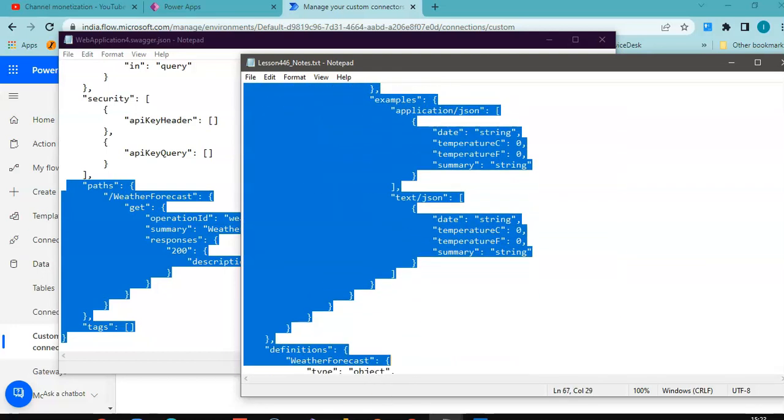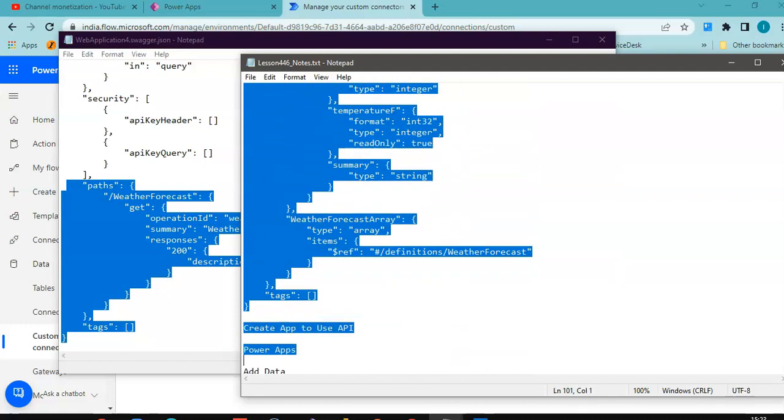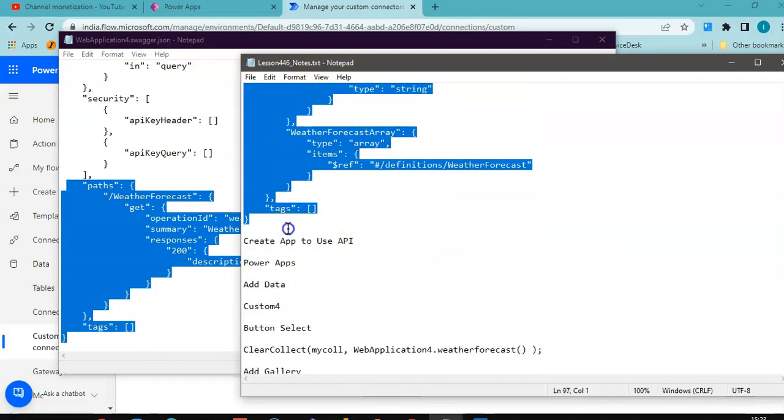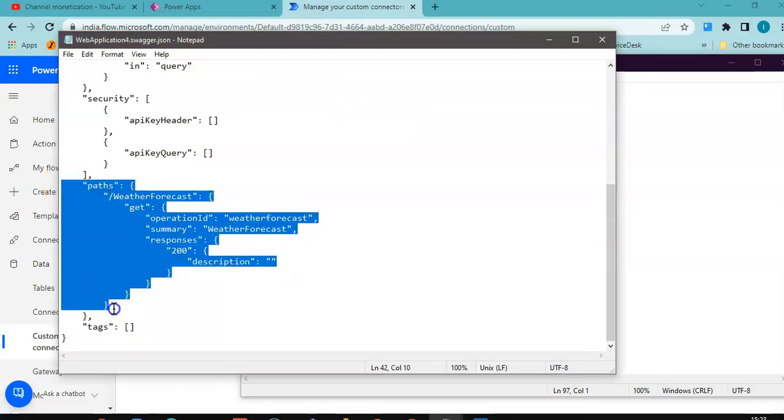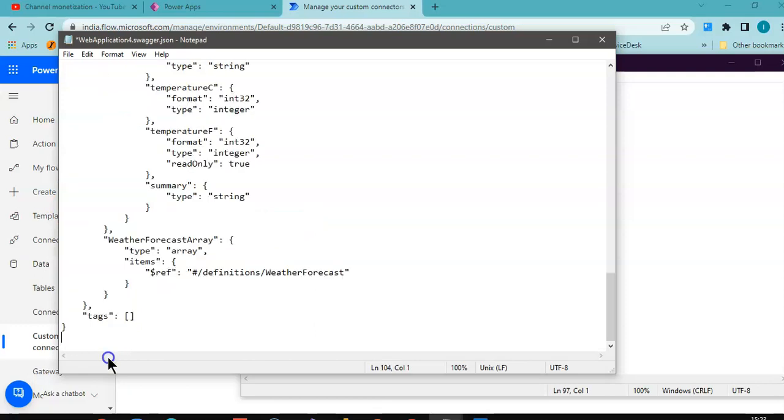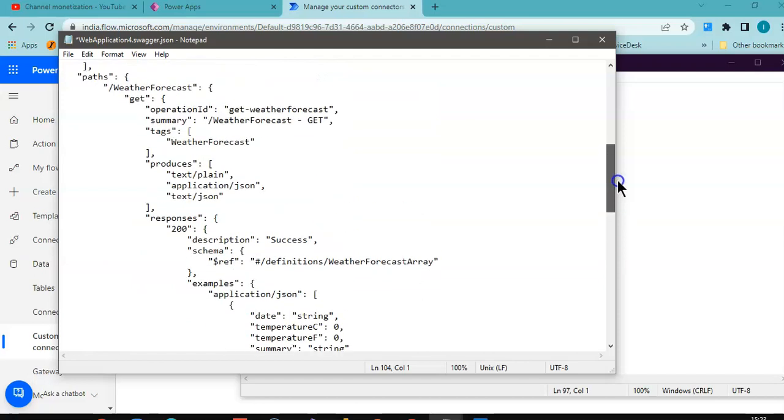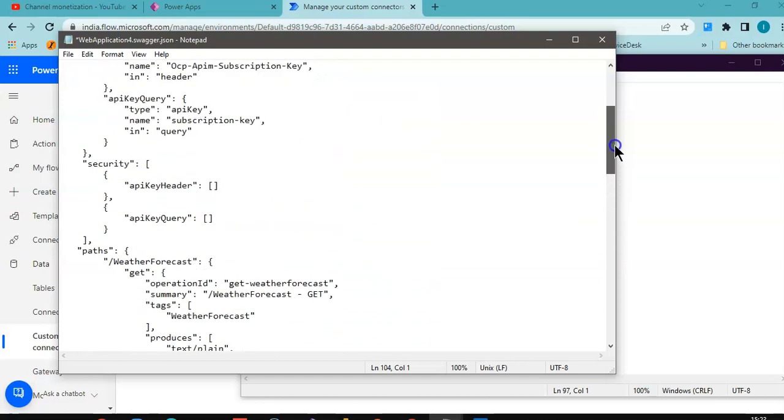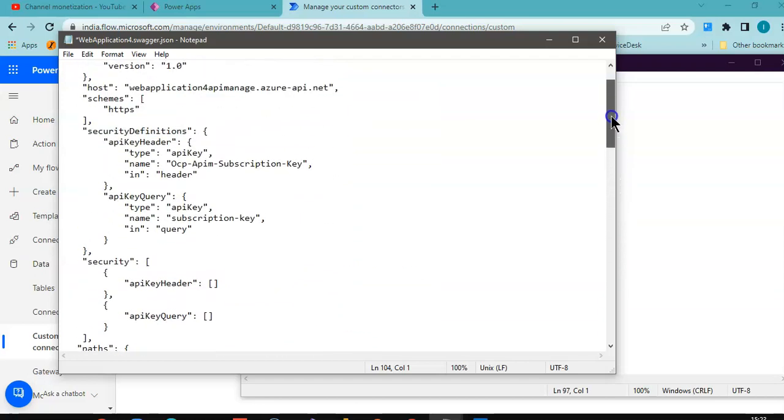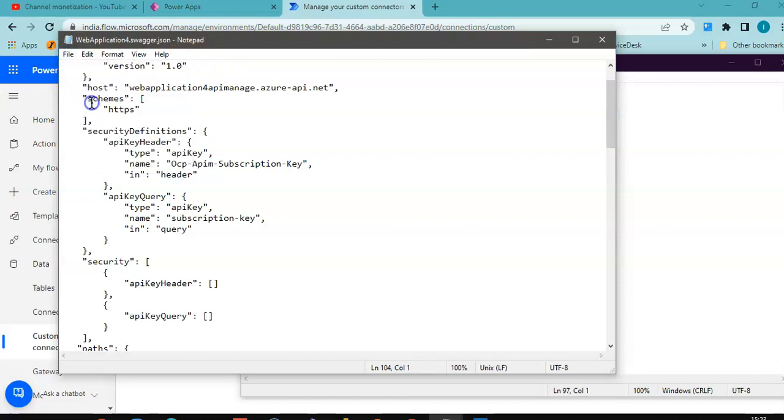definition where it has the schema definition. So we take this, we override with this where the schema definition is there. Got it? You have got it. Save.